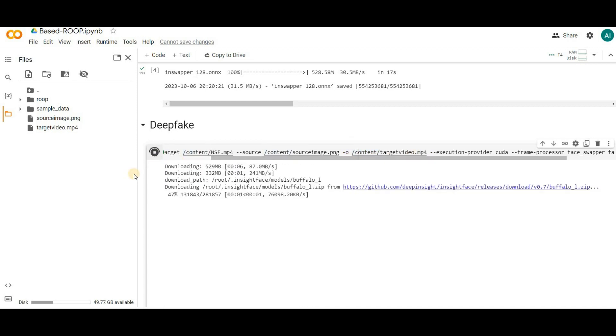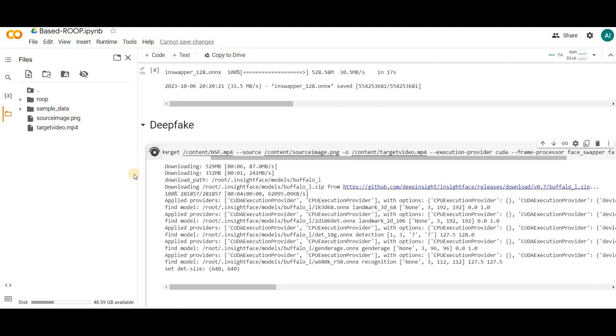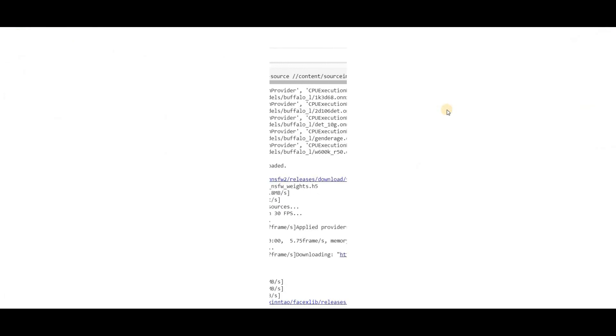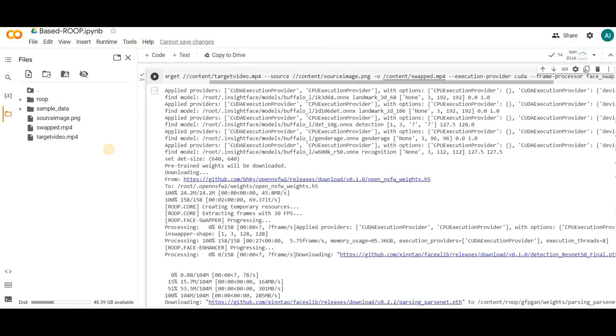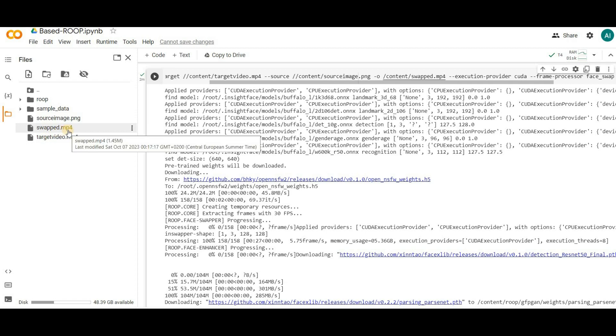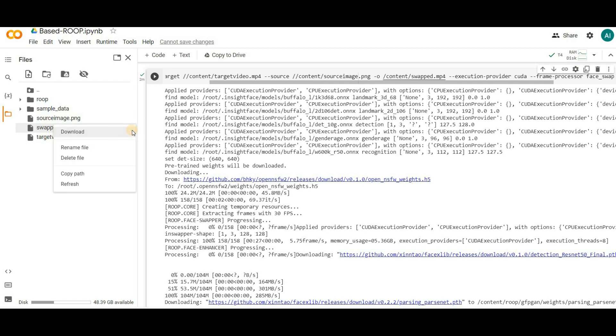It'll take between two to four minutes for a seven or ten second video. Once the last cell is done, you'll find a file named swapped.mp4 on the left hand side in the folder. If it doesn't appear immediately, simply click the refresh button. Then click the three dots and you can download the file.